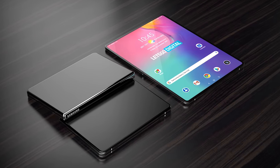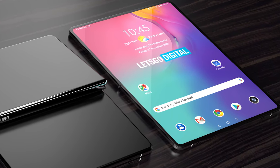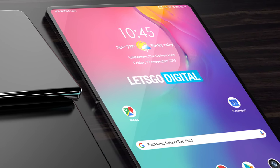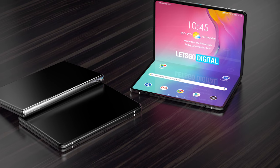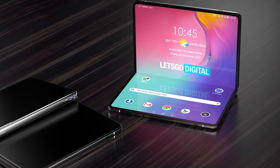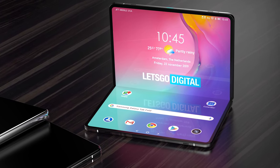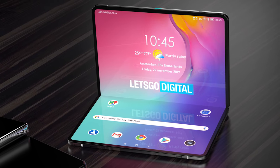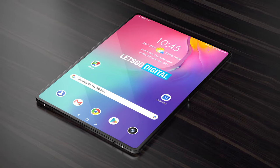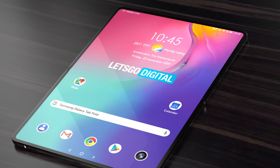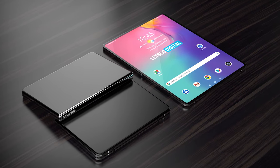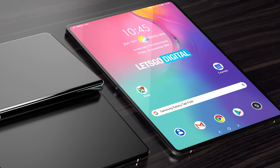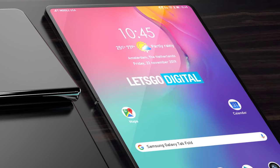The outer design of the Galaxy Fold 2 is reported to be very similar to its predecessor but with a larger external display. Although the whole industry has been experiencing delays due to the current outbreak, we're still expecting mass production to begin mid-May and commercial units should be ready by June.